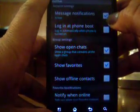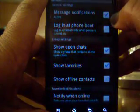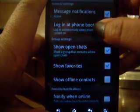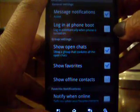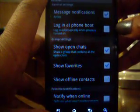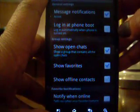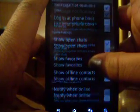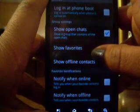It has message notification, where it just tells you if you have a message. And it has login on phone boot. If you like to talk to people a lot, you can have that going for you. And then it has show open chat.